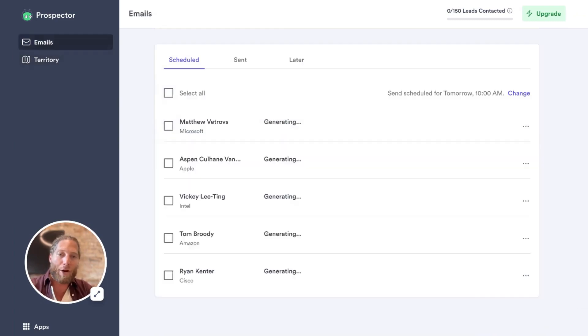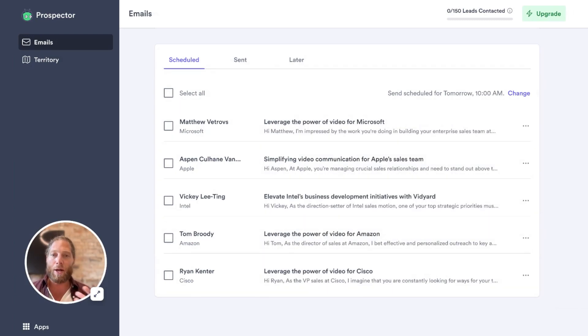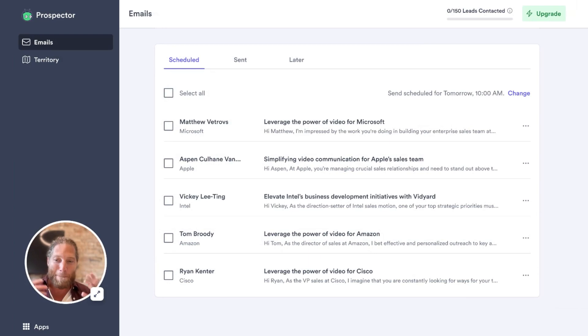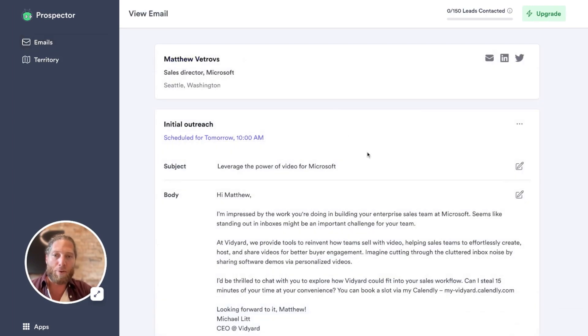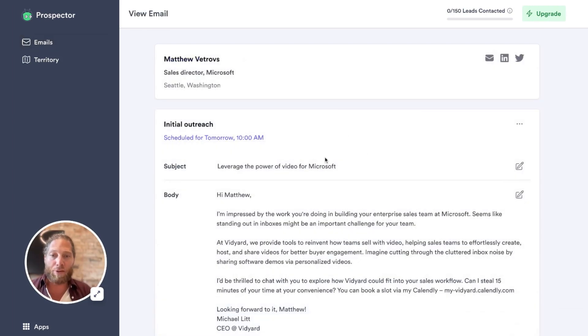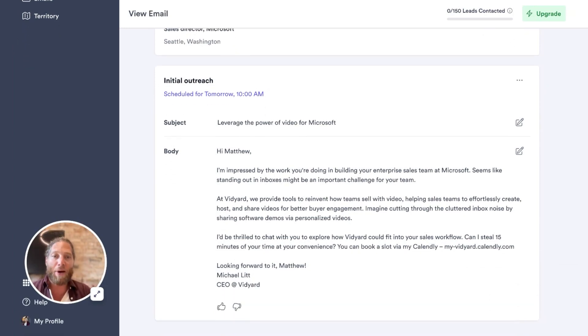So I'm going to go ahead and generate those leads. And as you can see here, the system has generated a number of leads for me from all sorts of different amazing technology companies. So I'm going to check out this email that it built for me and wrote for me for Matthew Petros. The subject is going to be leverage the power of video from Microsoft. Email looks really good.